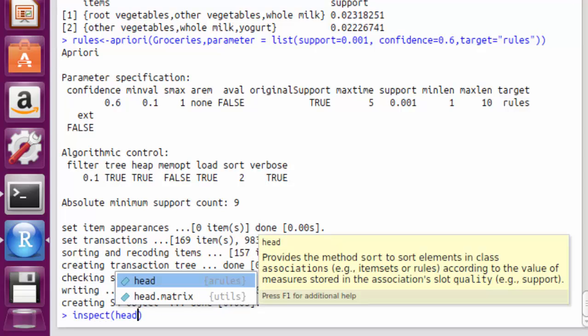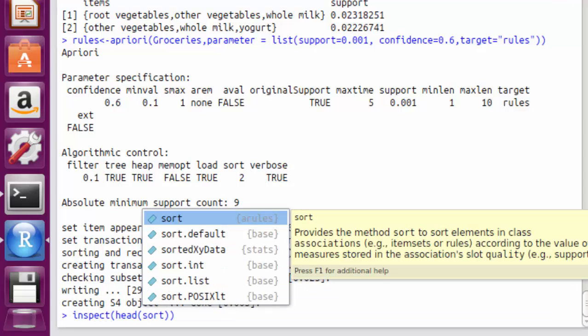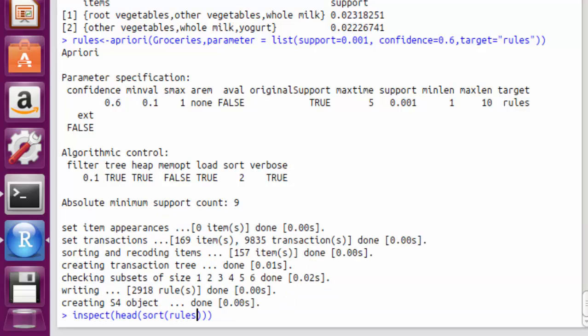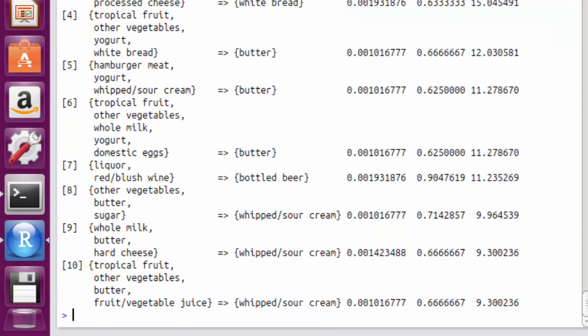We set the minimum support to 0.001, we set the minimum confidence of 0.6, then we show the top 10 rules.